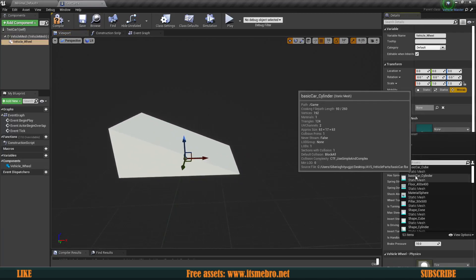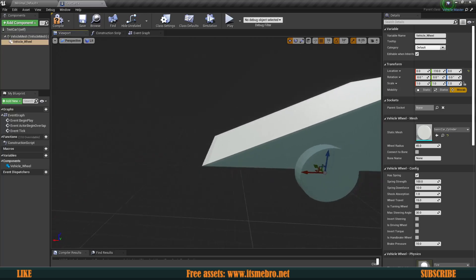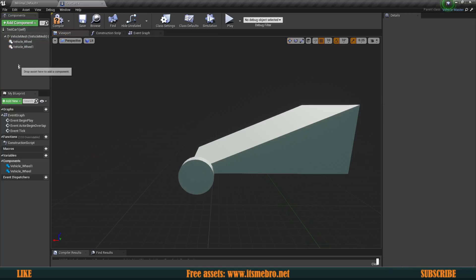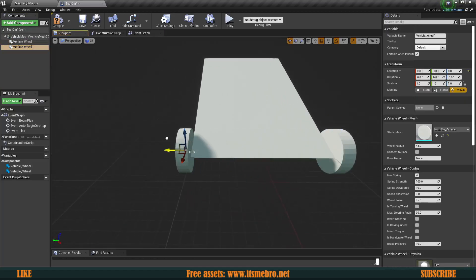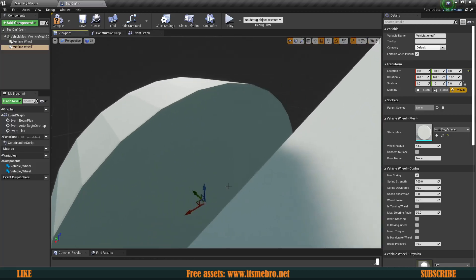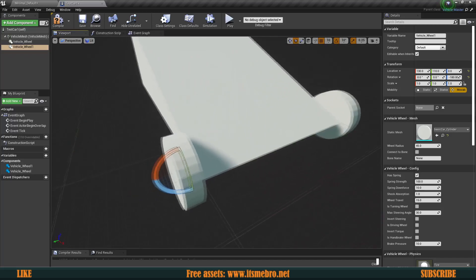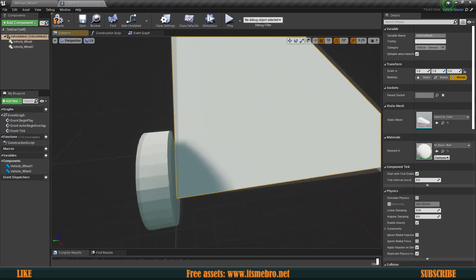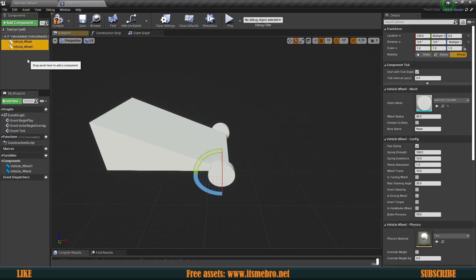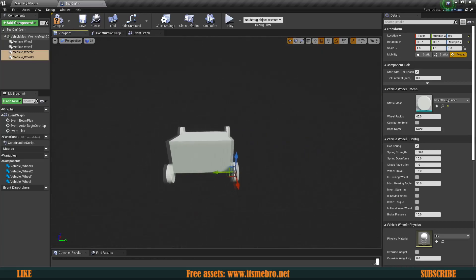The next thing we need is the actual wheels. Add a component and search for Vehicle Wheel. Now move the wheel to where the front wheel should be. Duplicate it with Ctrl+W and move the copy to the other side. If you're using actual wheel meshes with textures, the wheel might face the wrong way — you can rotate it 180 degrees. Then duplicate the front wheels again and move them to the rear end. Now we have the basic vehicle setup.